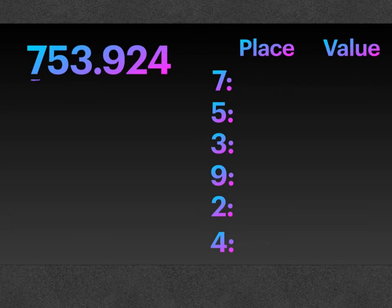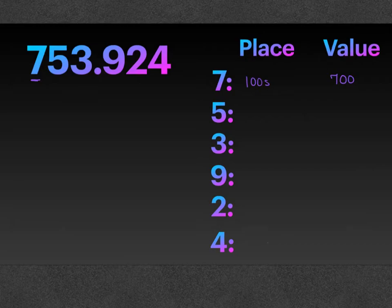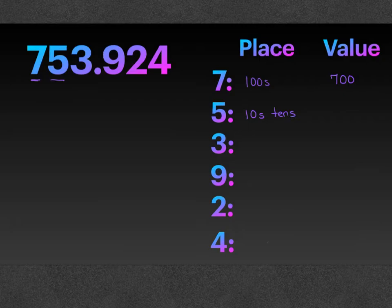So if we start with the seven, the seven is in the hundreds place and it has a value of seven hundred. With the whole number, you're not going to have the option of having a decimal and a fraction because the whole number is just a whole number. So for the five, it is in the tens place and it has a value of fifty. The three is in the ones place, and it has a value of three.